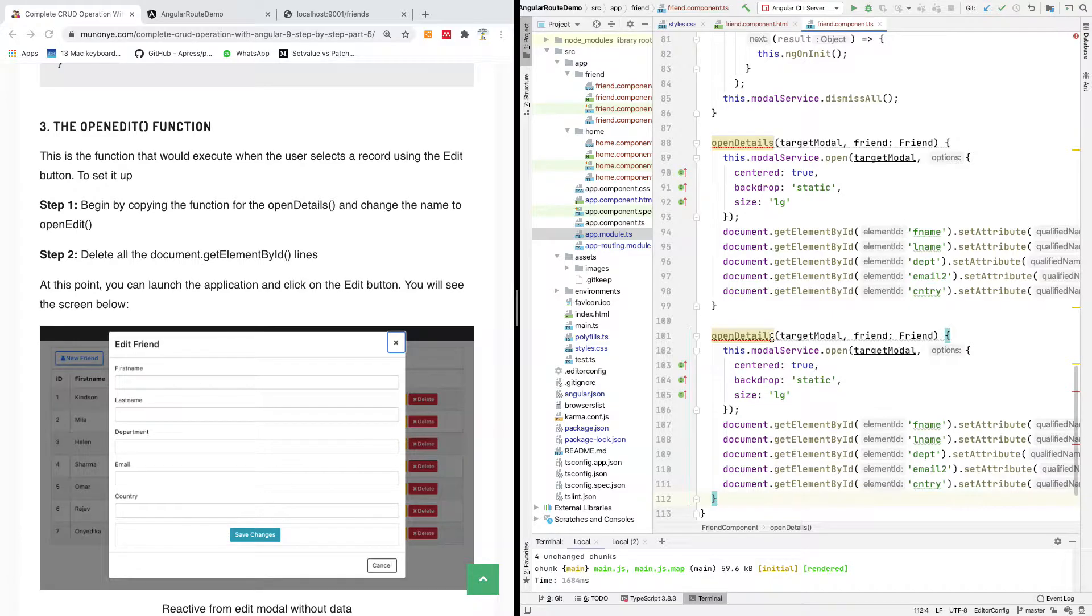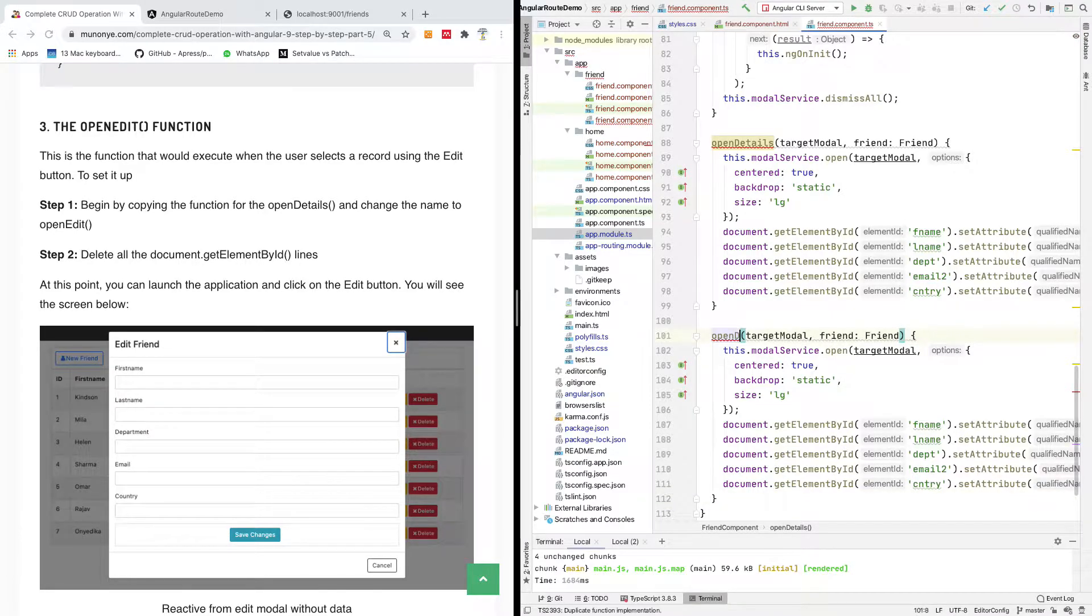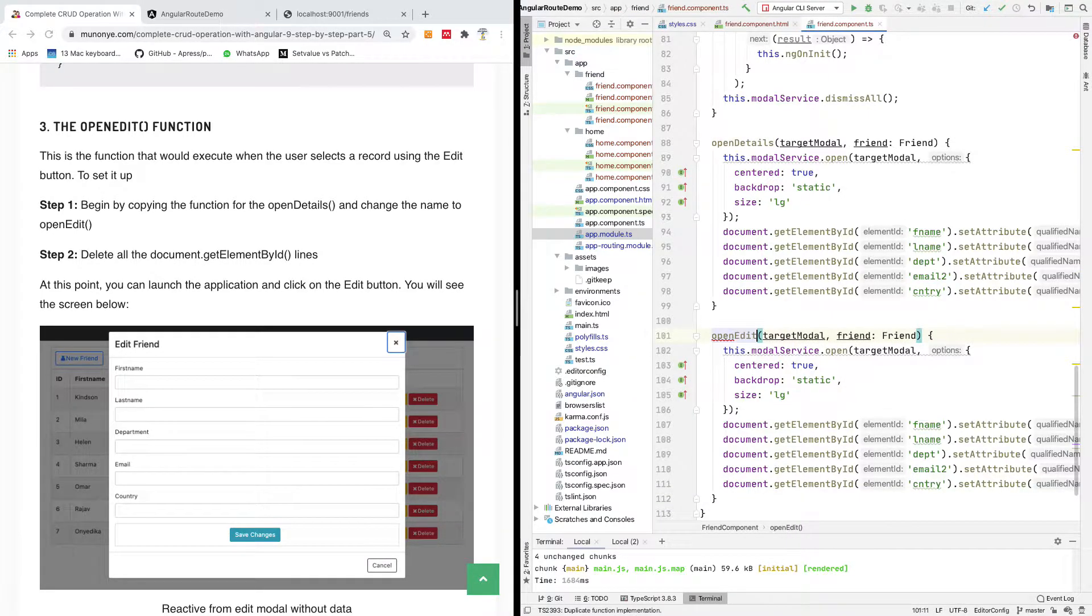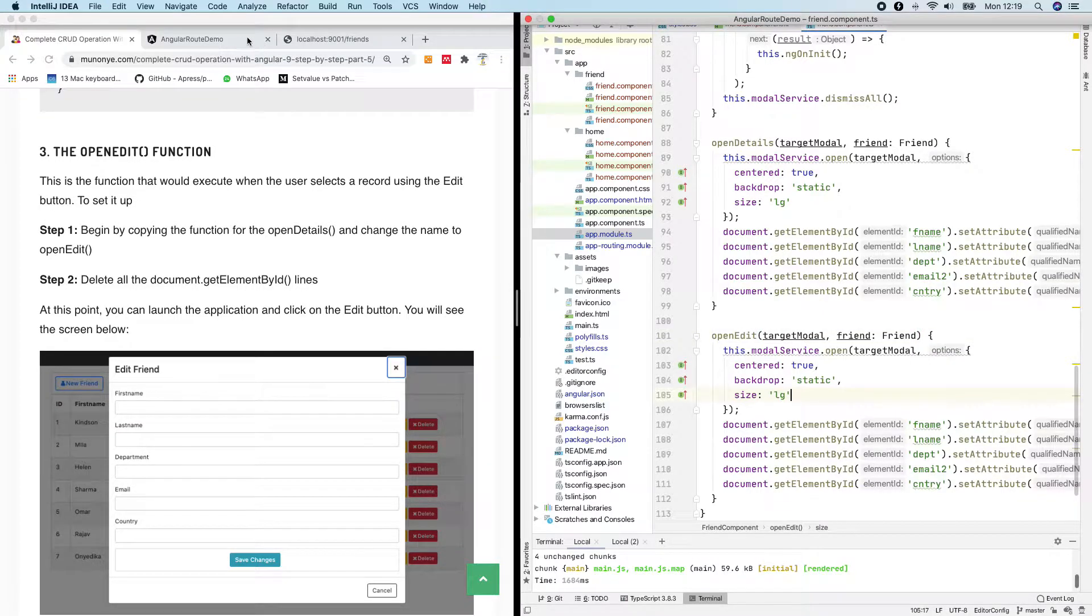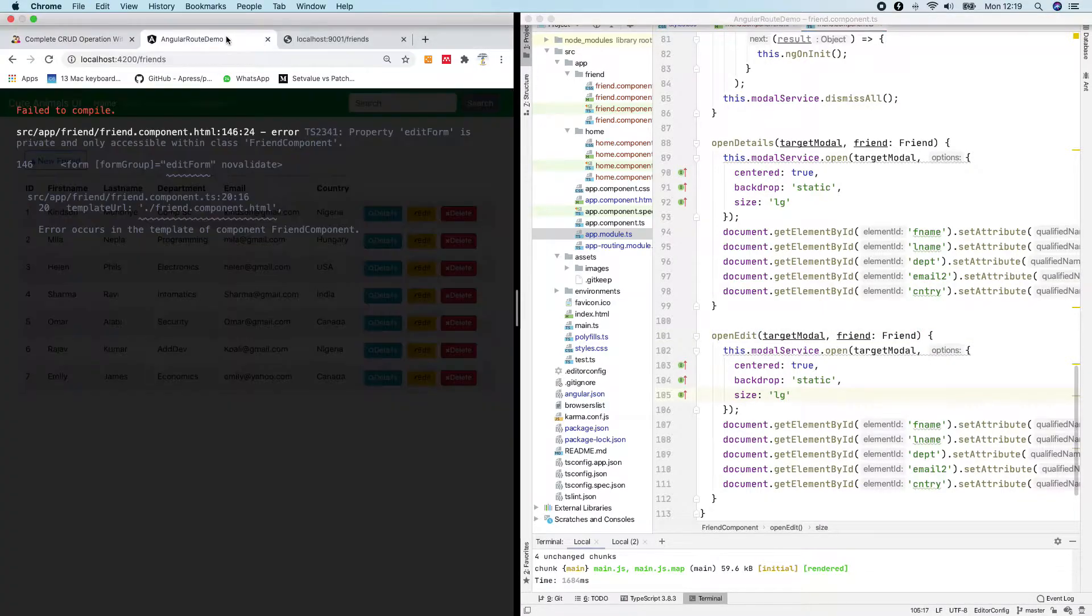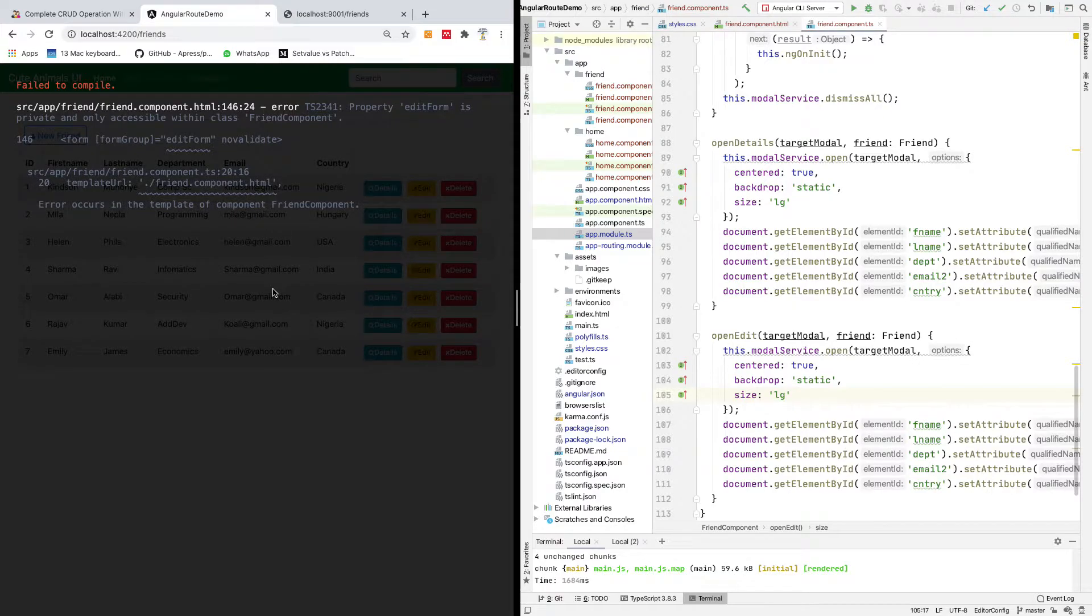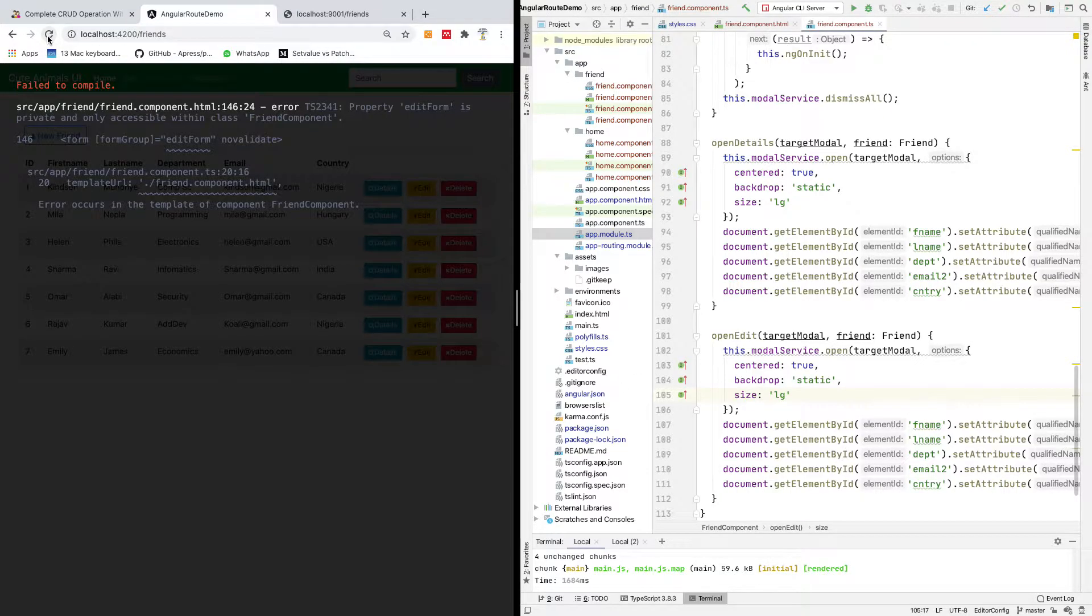What we can do is come to openDetails, copy the open details, and change it to openEdit. It's simply going to also display an empty form. So if I save everything using command S and come back here, I think I should refresh this page.